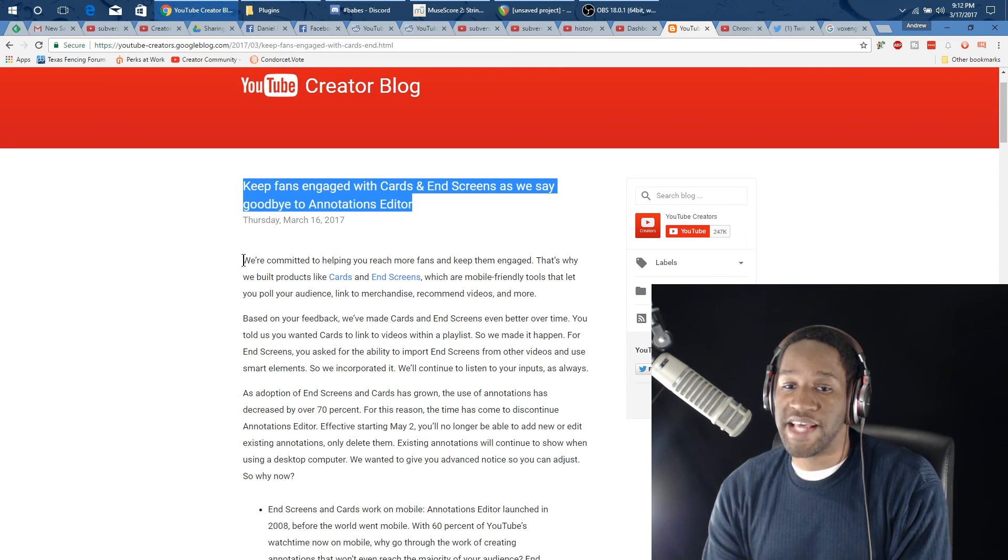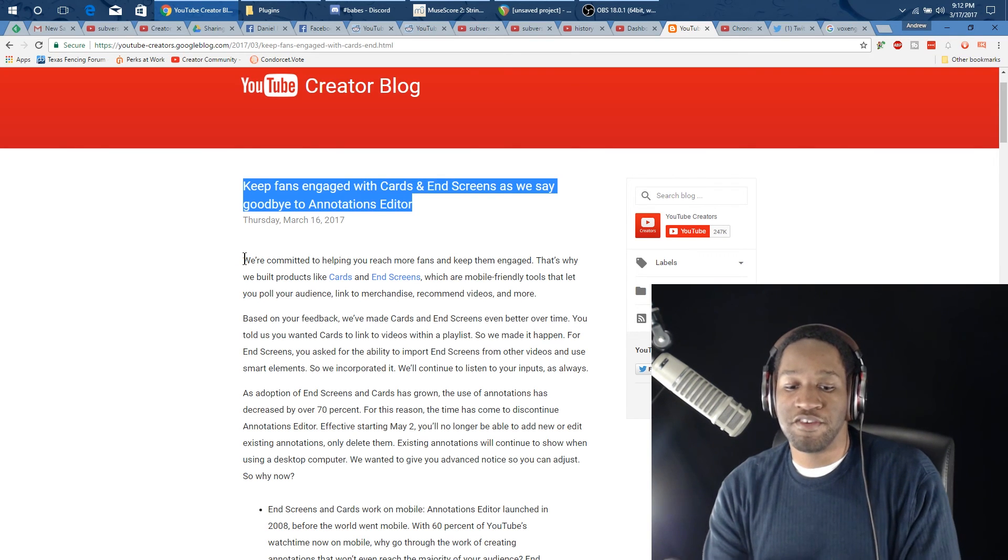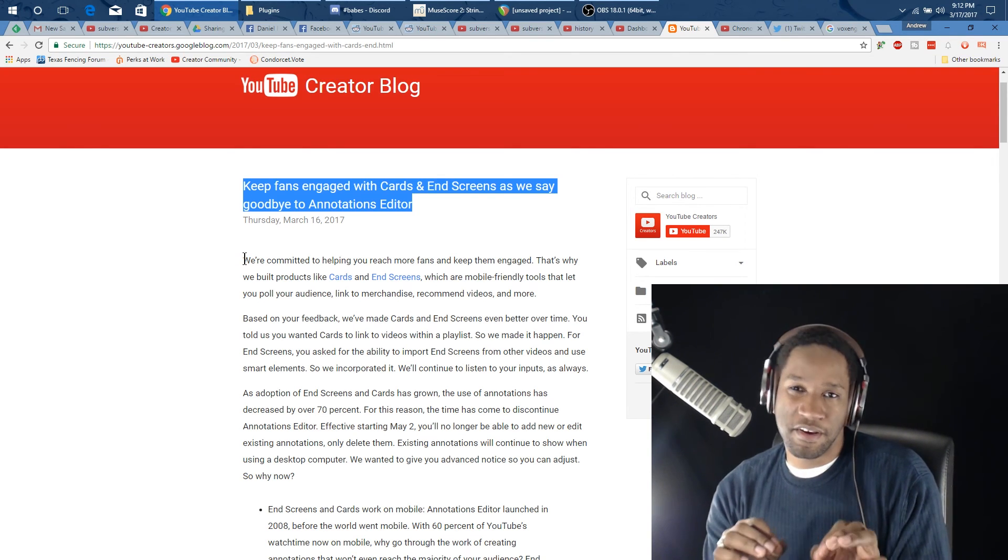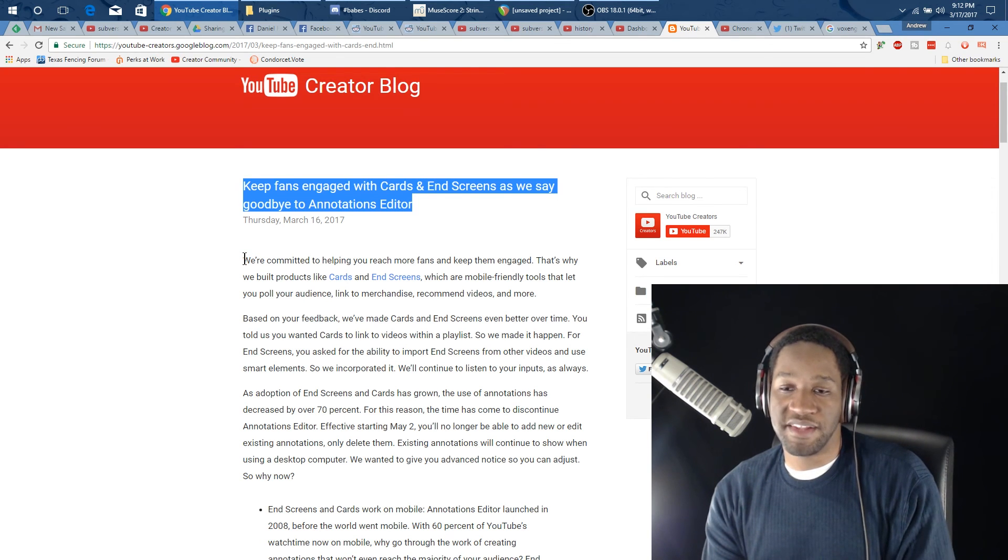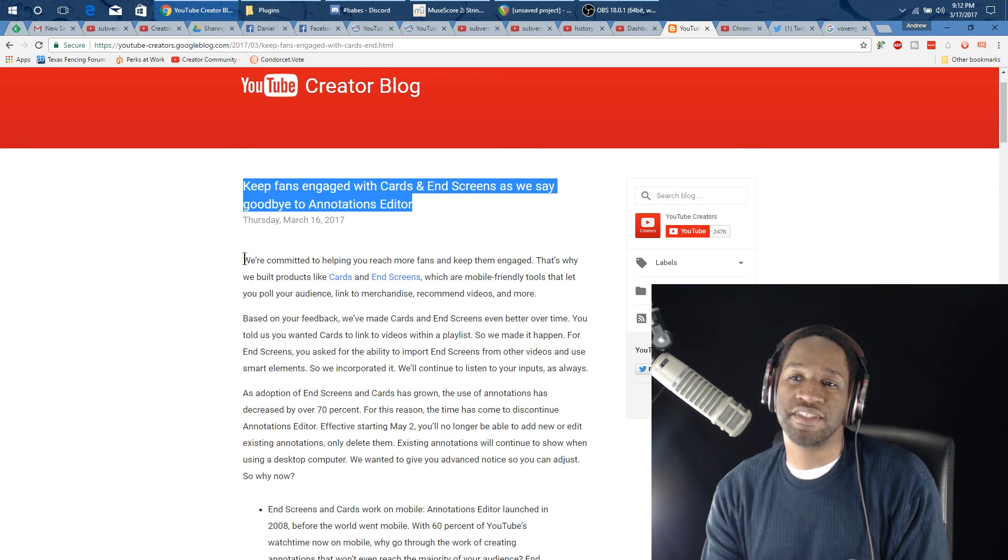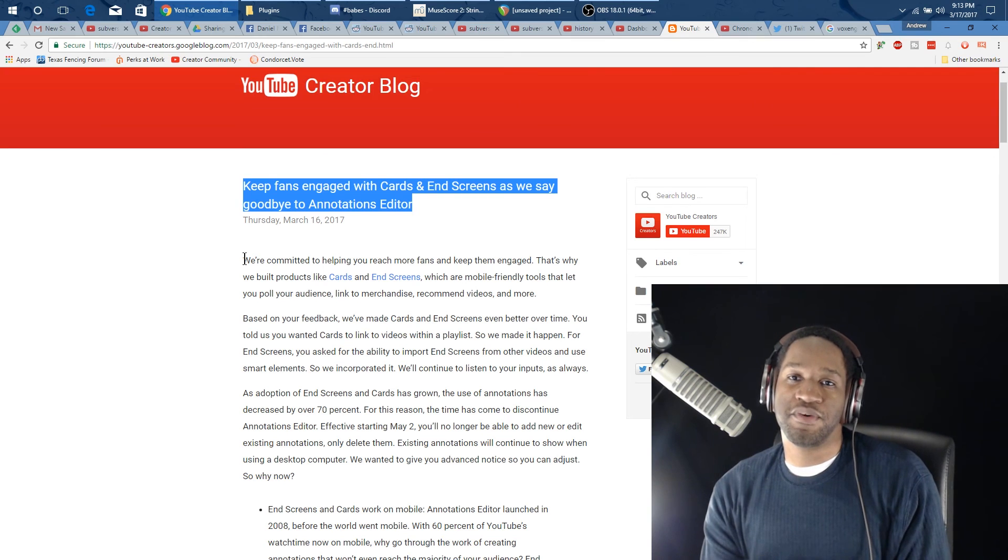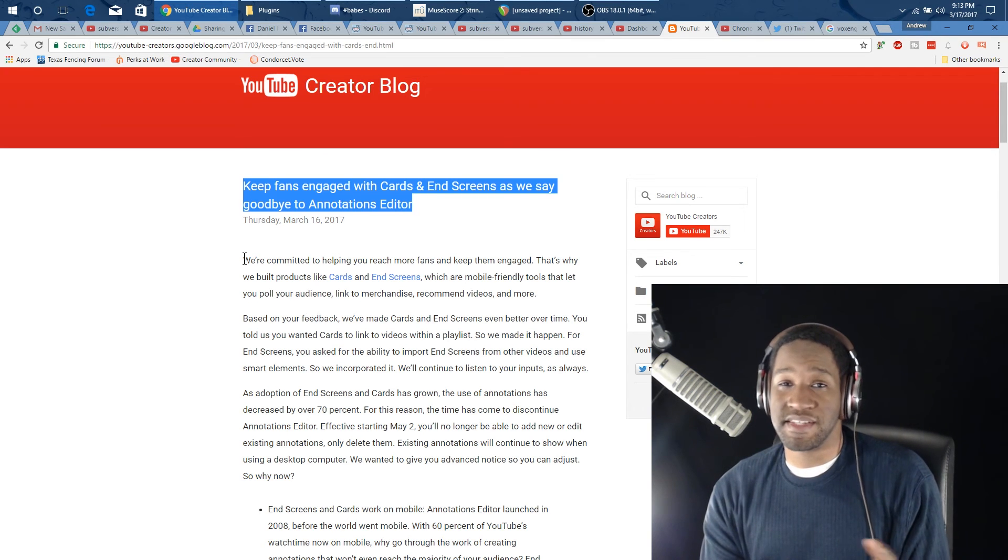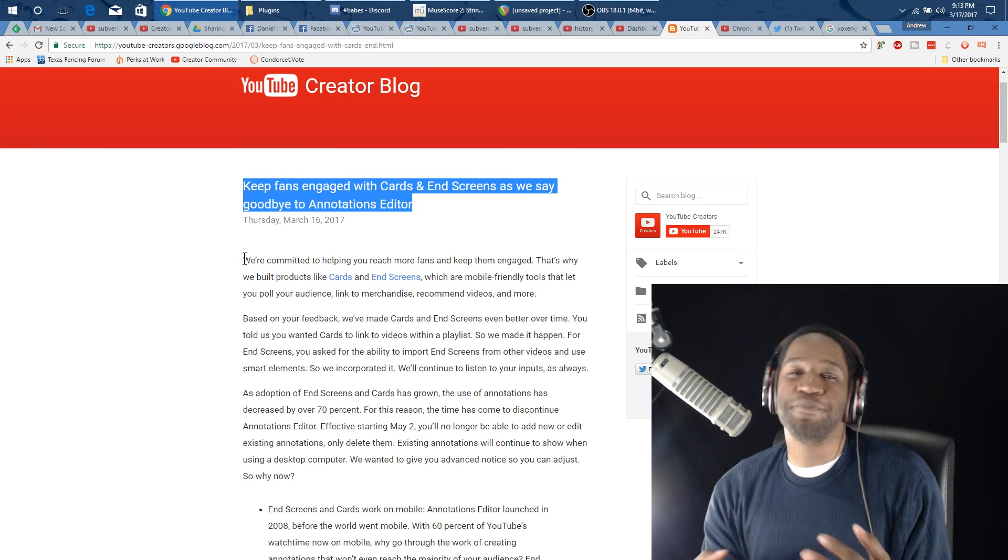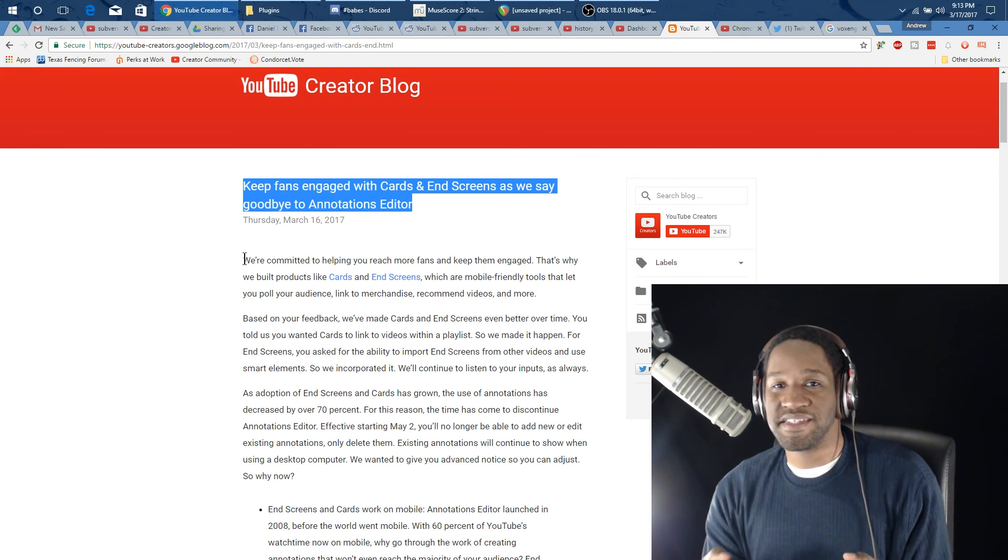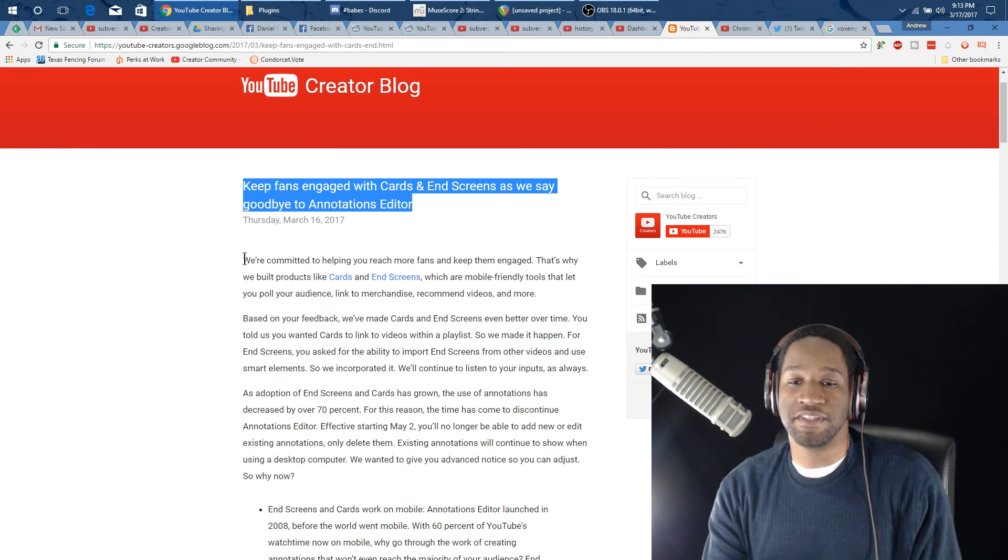What this means is that they are planning to have everyone move over to cards and end screens, and somewhere around in May, if you've been using annotations, you will no longer be able to add them. These annotations will still be available for videos that already have them, but you just won't be able to add them for any other new videos.